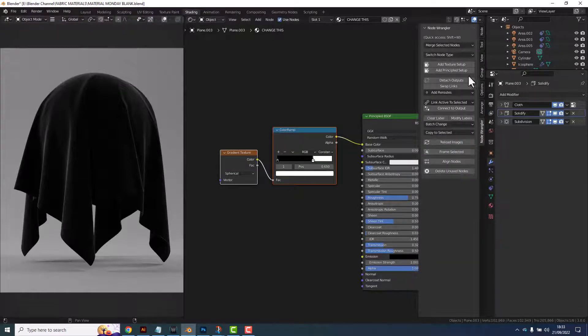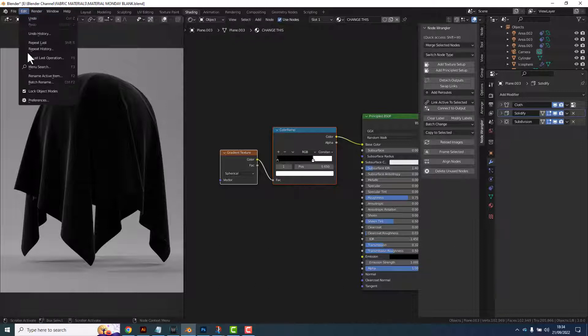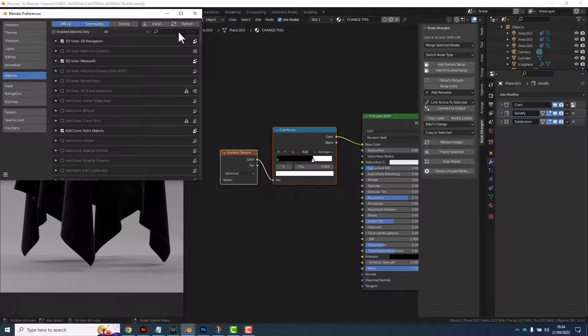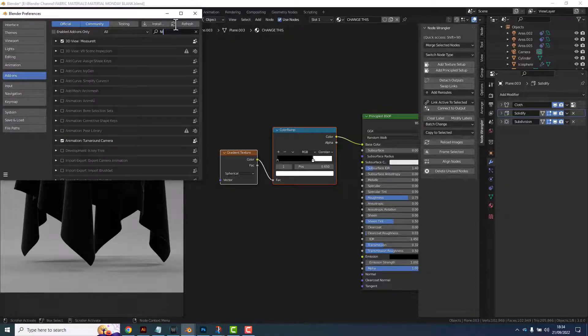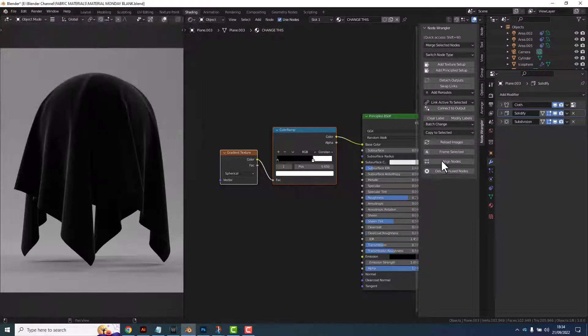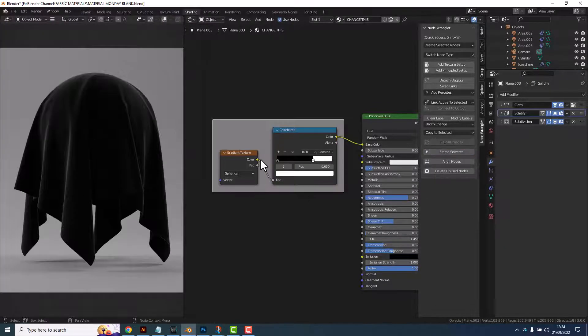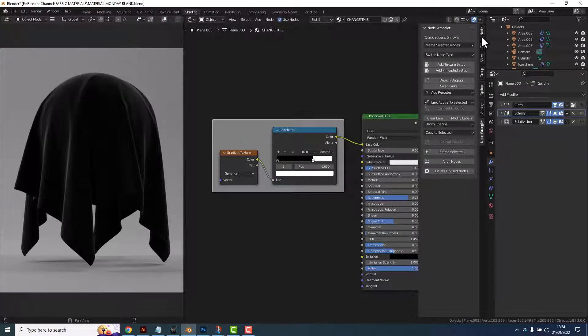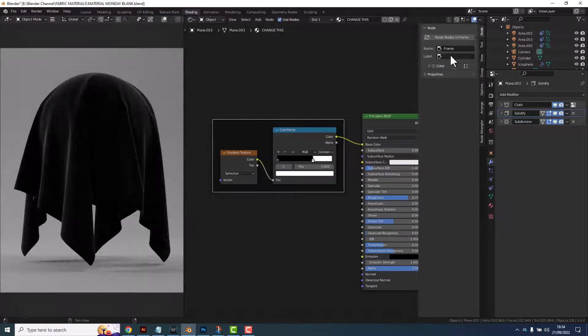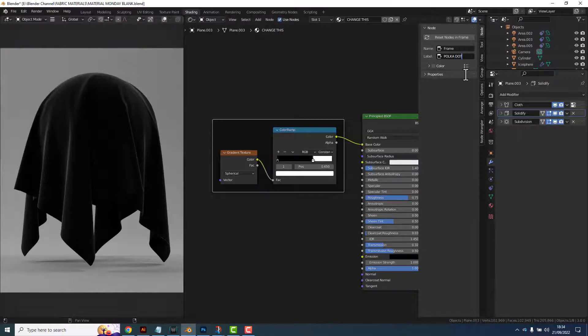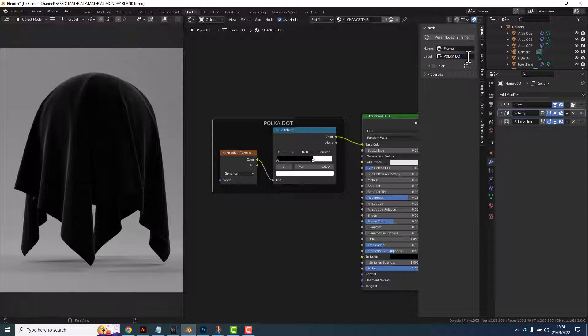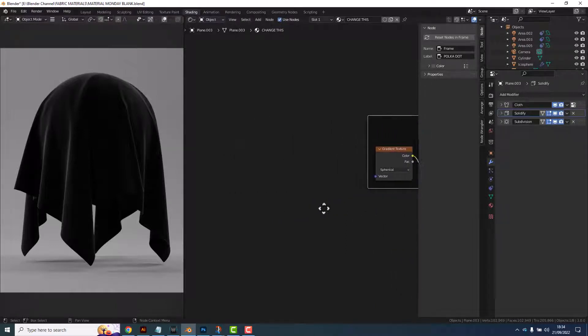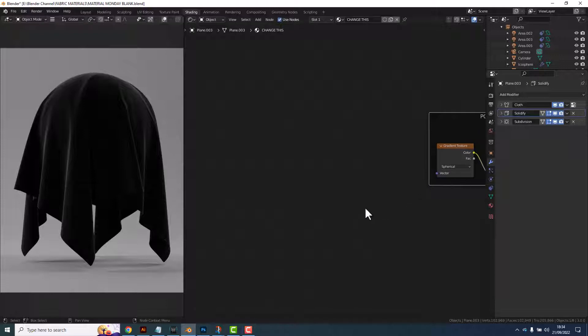Press the N key to open the panel on the side and because I have the node wrangler add-on enabled I've got these options down here. If you don't have that enabled you can go into your preferences go into add-ons and search for node wrangler and make sure that's enabled. I'm then going to click on frame selected and that will add a frame here, go up to where it says node, uncheck color and then give it a name so let's call this one polka dot. We will control the size and the color here but I'll come back to that in a little bit. Let's move that off to one side, press the N key to get rid of that again so we can just see the tail of this.